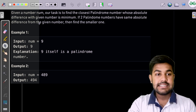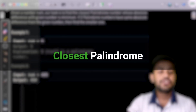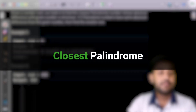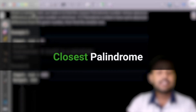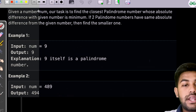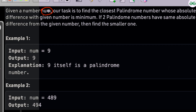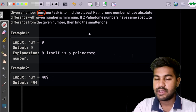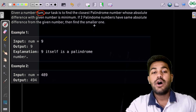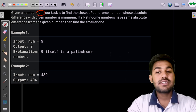Let us discuss the solution of this problem. You are given a number and your task is to find a palindromic number that has the closest absolute difference to it.